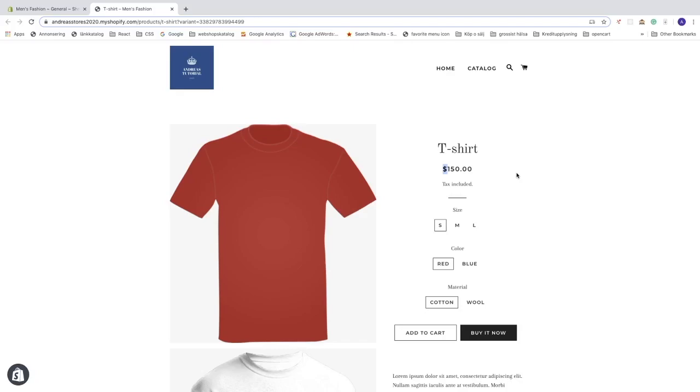dollars on our Shopify store. Just make sure that you have the right price when you change to another currency, because it will not convert from Swedish crowns to American dollars. It will be 150 even if you have Swedish crowns or dollars.